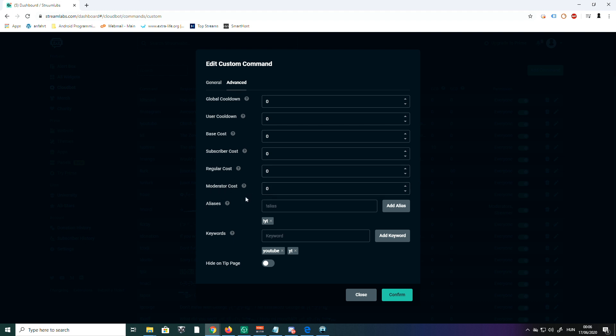Aliases: here you can set a different command for the same response. So I have YouTube and YT—exclamation mark YT—and the same response will be triggered for both commands.